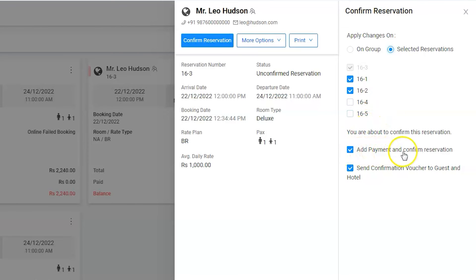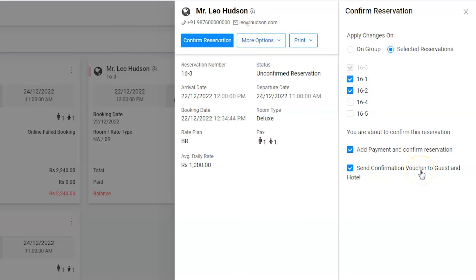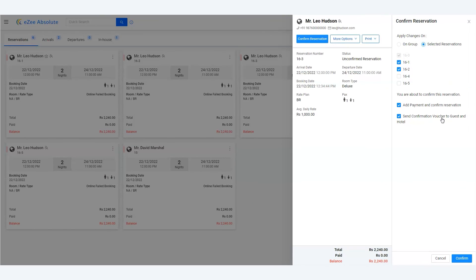Along with this, it also allows users to add a payment and send the reservation confirmation email as well. We are happy to share that this will help our users when it comes to confirming group reservations. Thank you for watching — we will soon come up with more such videos.